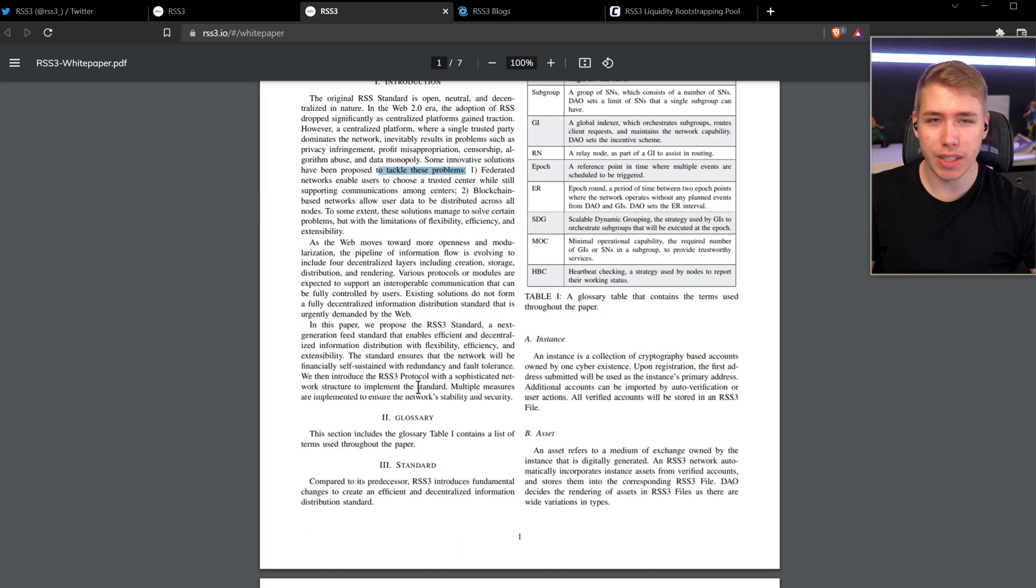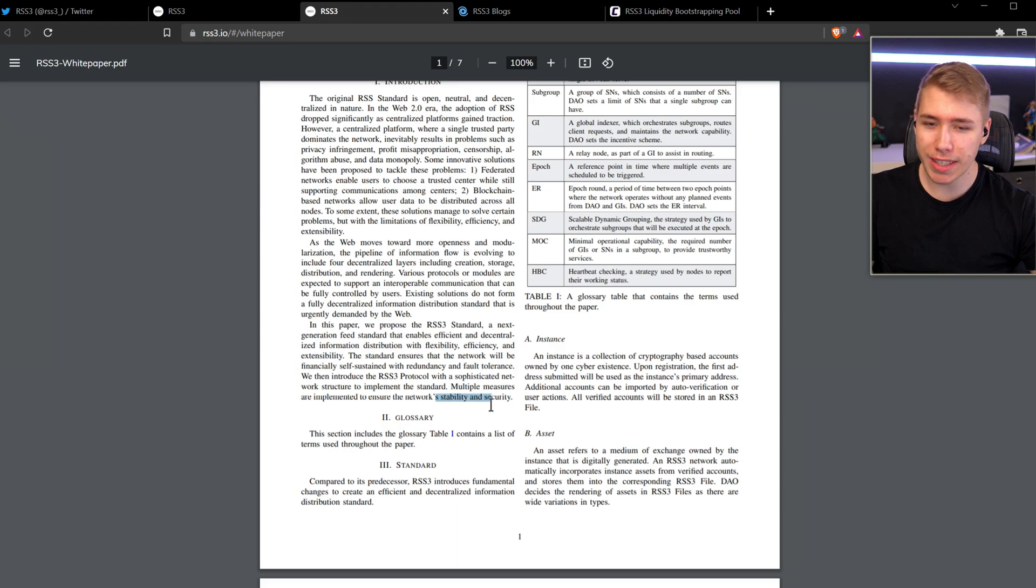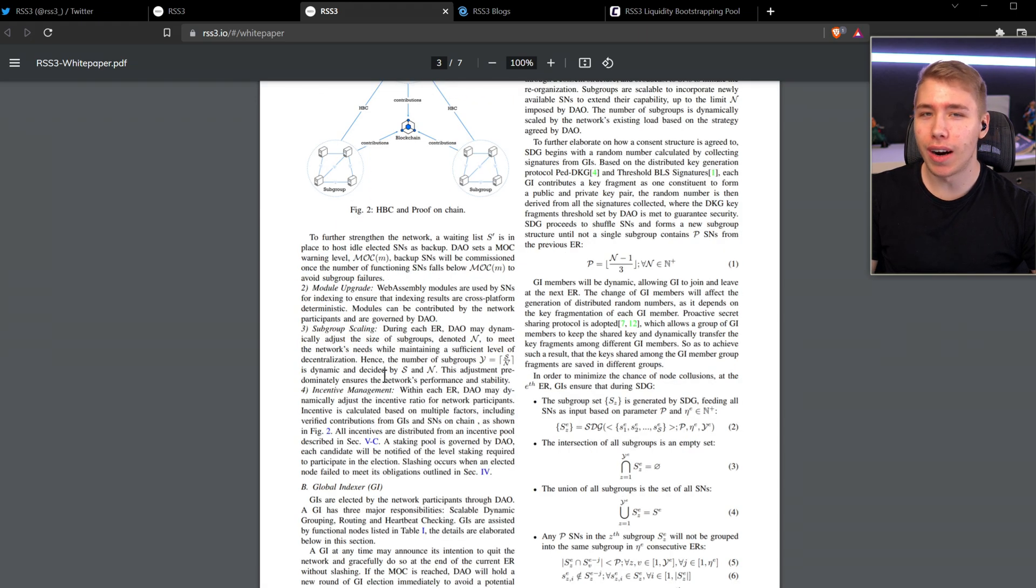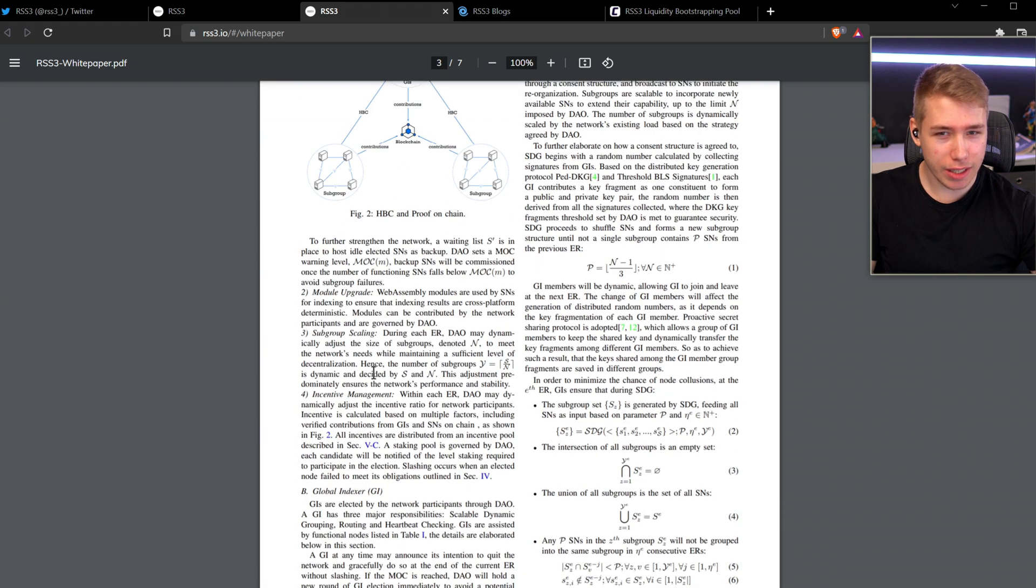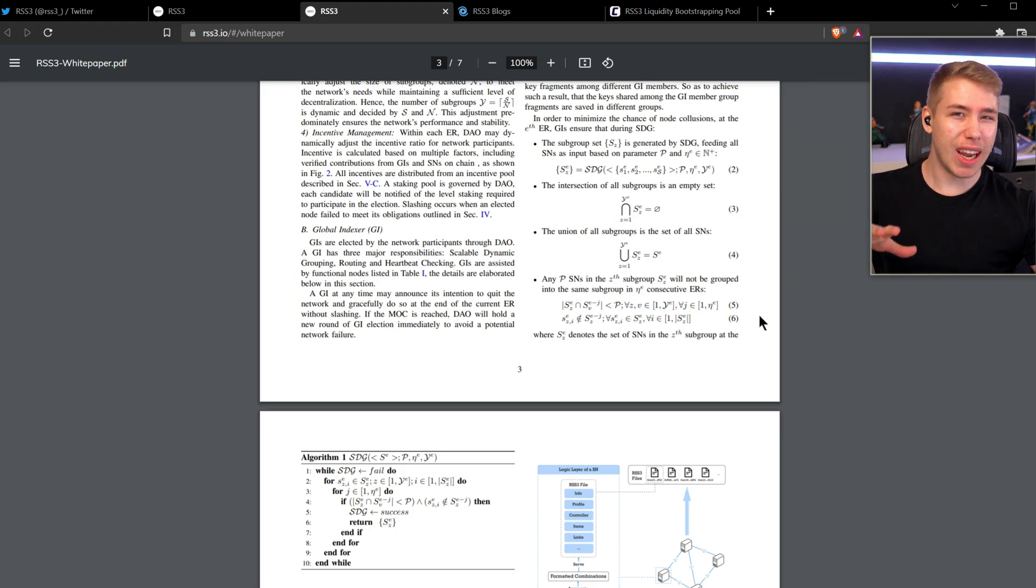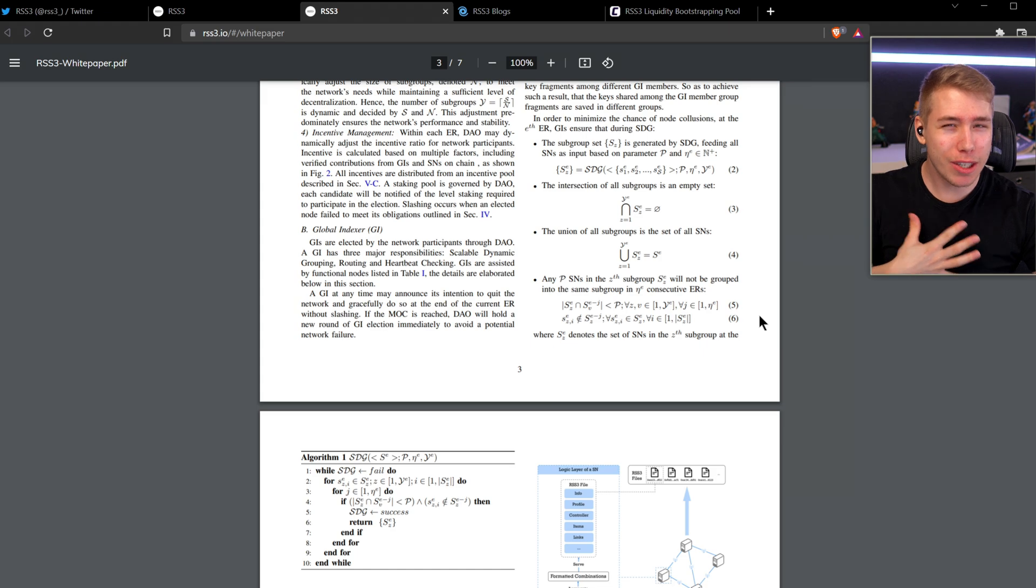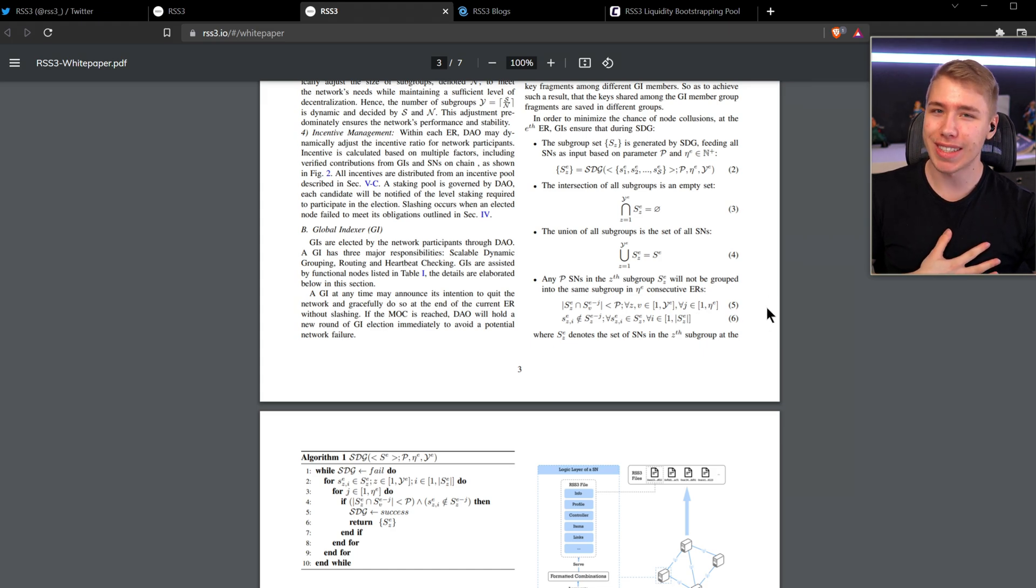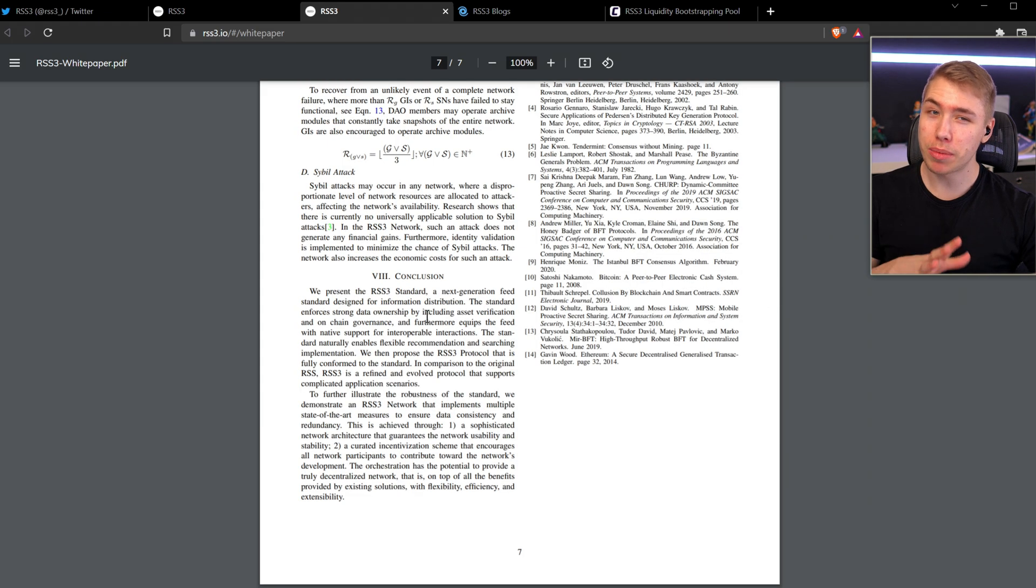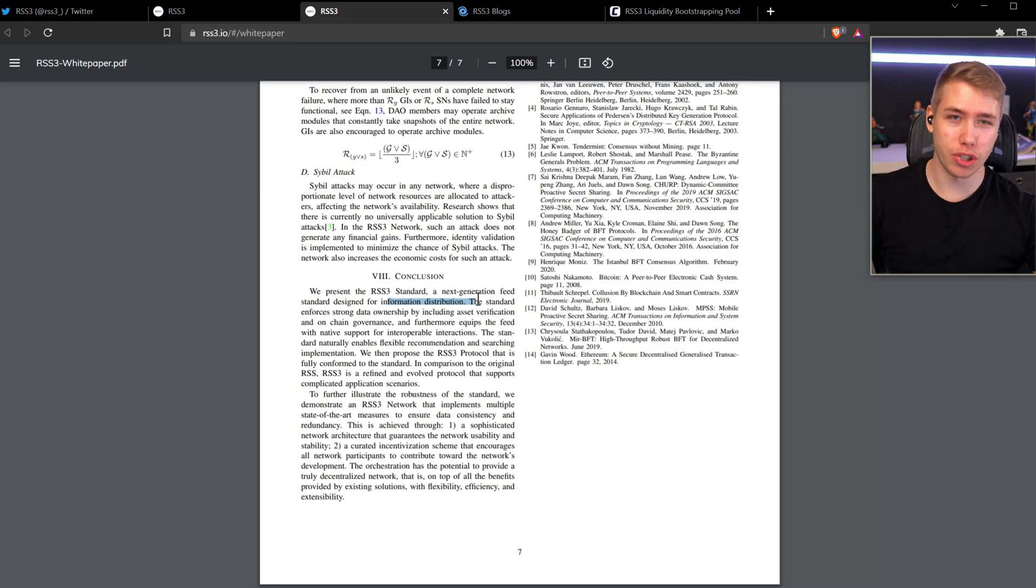Because of the RSS3 standard that they're working on, they want a network to be financially self-sustained, while also being stable and secure. Now, in case you are a magician and you understand those ancient runes they use over here, then this white paper probably has a lot more to offer to you than to me. But I feel like with my current level of understanding, I would just skip to the conclusion where they want to be the next generation standard for information distribution.